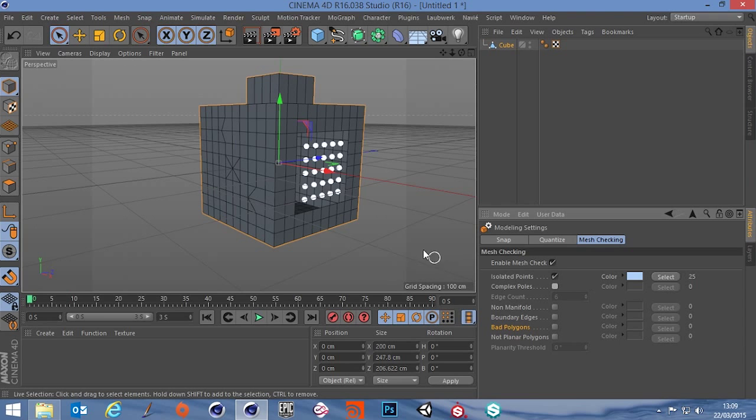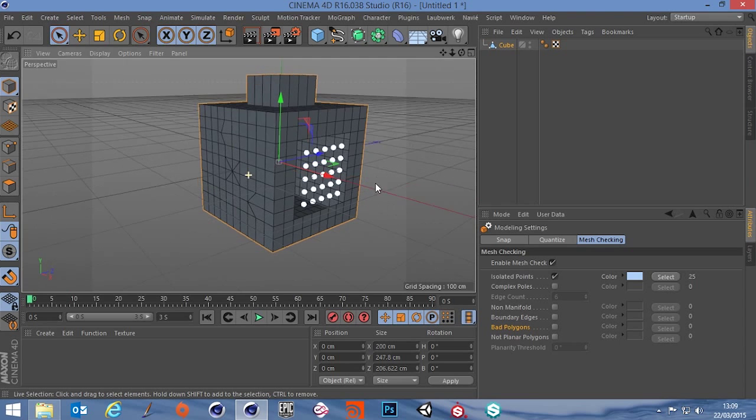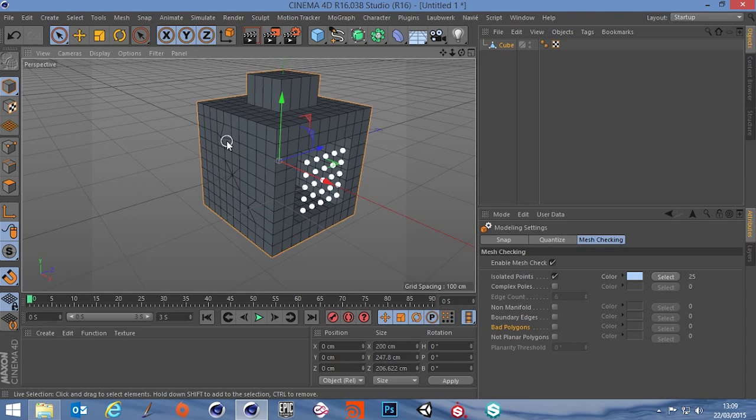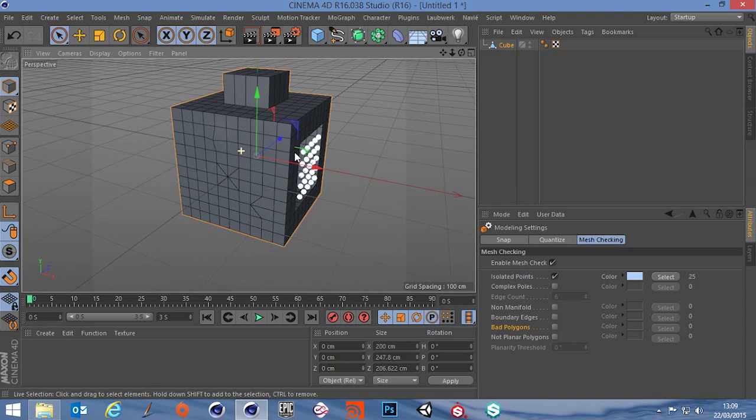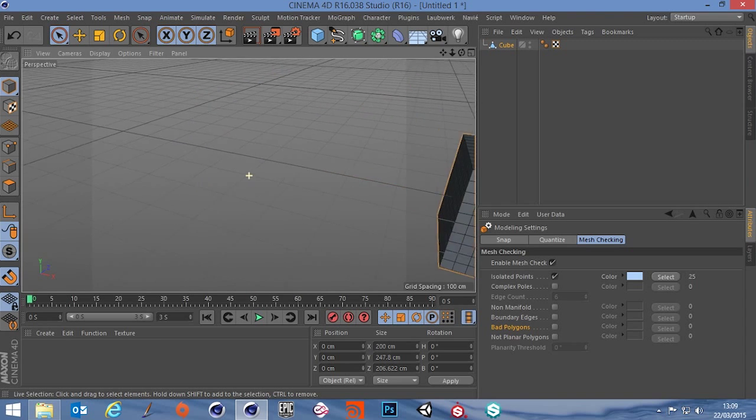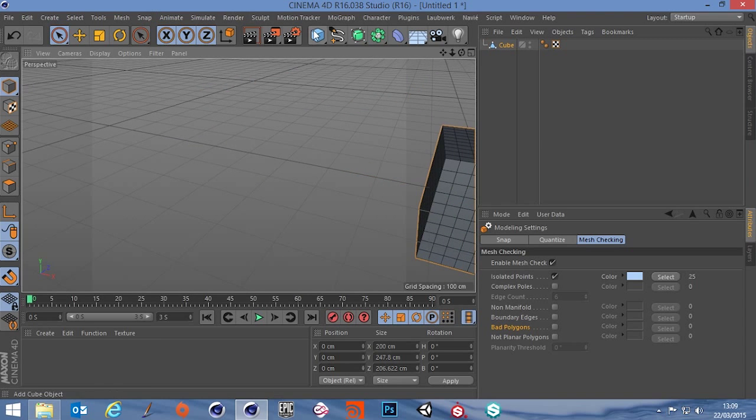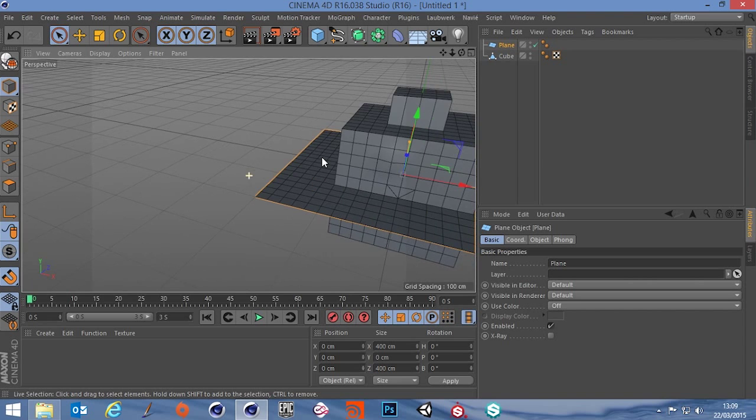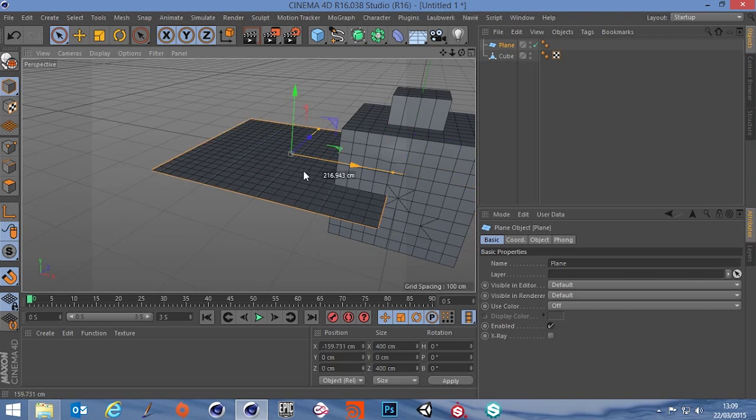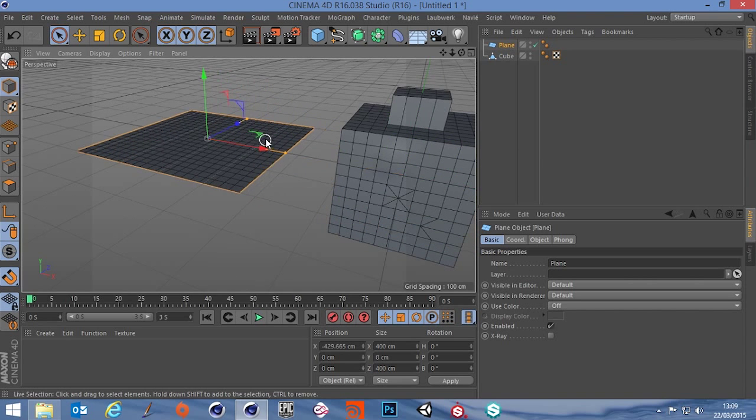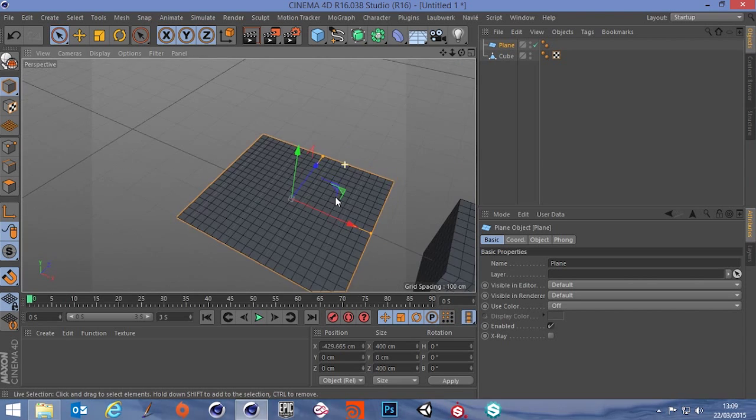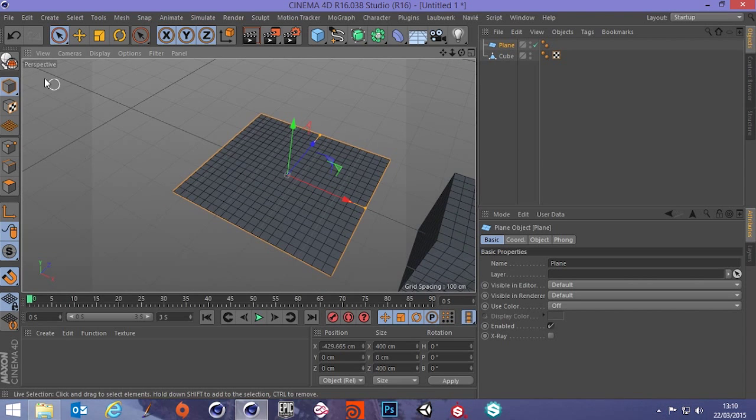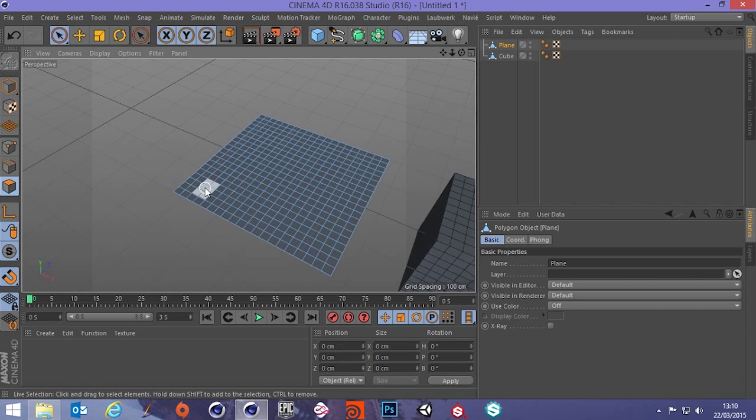So the first one on the list is isolated points. In Cinema 4D when you delete polygons it leaves the points behind and I can demonstrate this by creating a plane, move it up to the side, make it editable, select all of its polys.